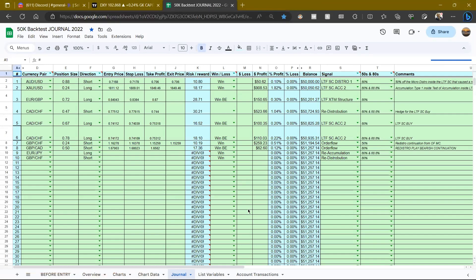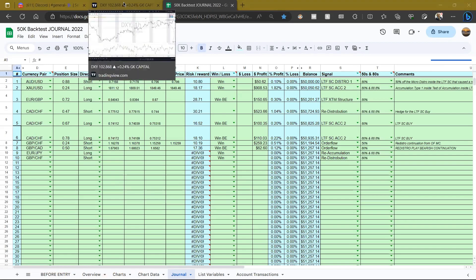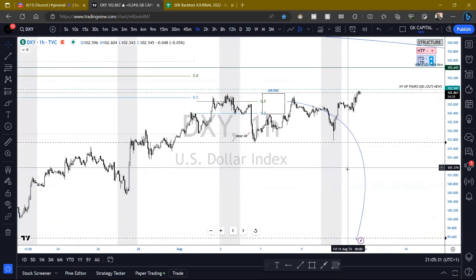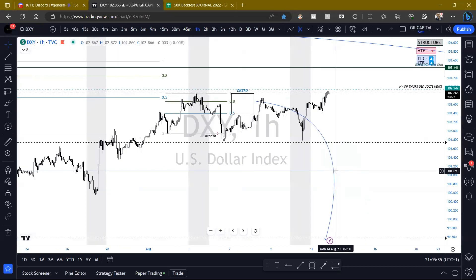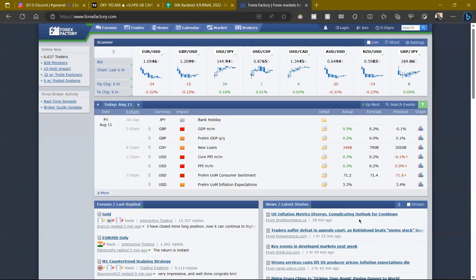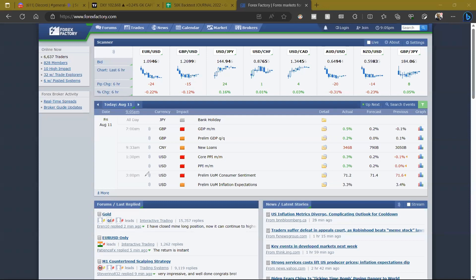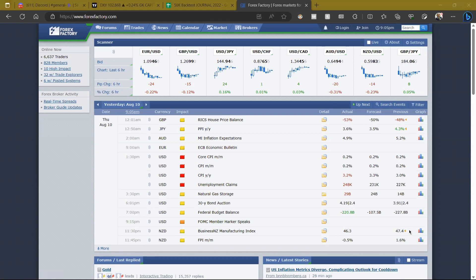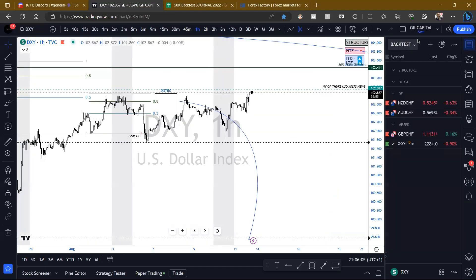All right, let's get started. Welcome guys, happy Friday evening here in the UK. It's been a great week in terms of fundamentals — not so much the first half of the week, but definitely the last few days. Thursday and Friday we saw some amazing movement from the CPI data that came out.